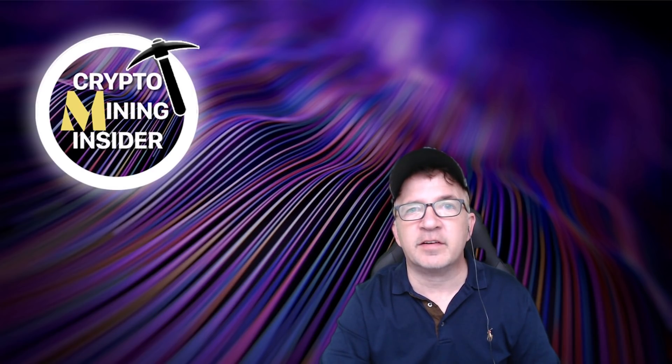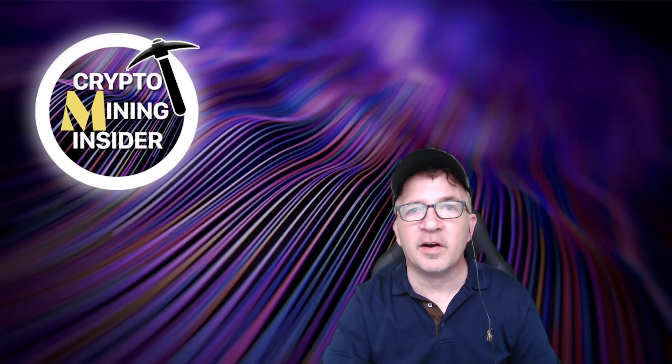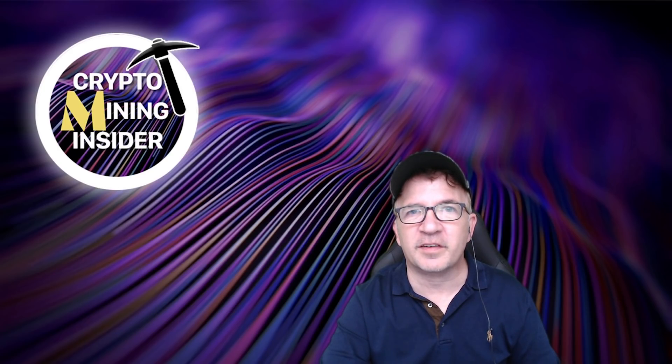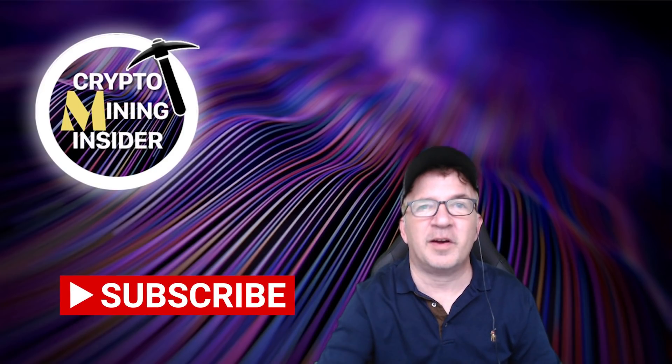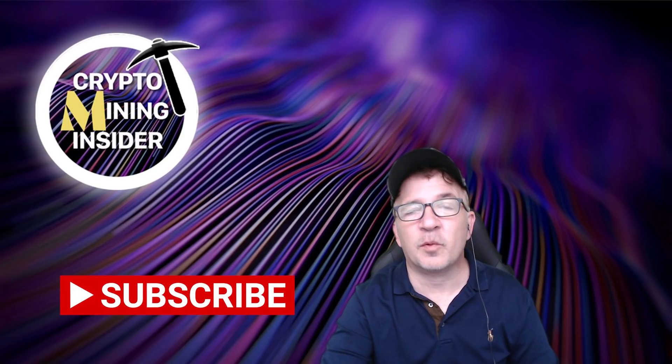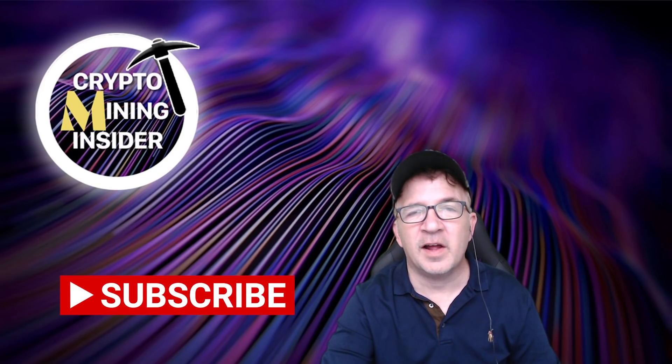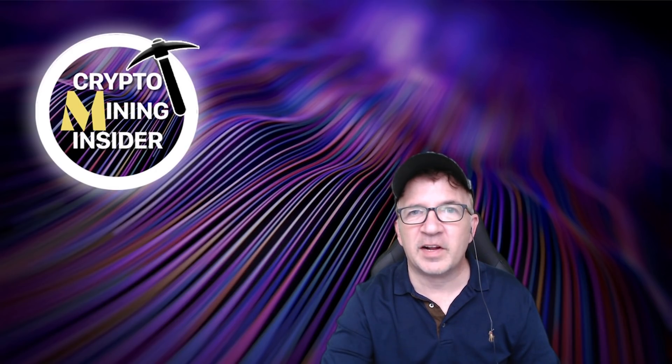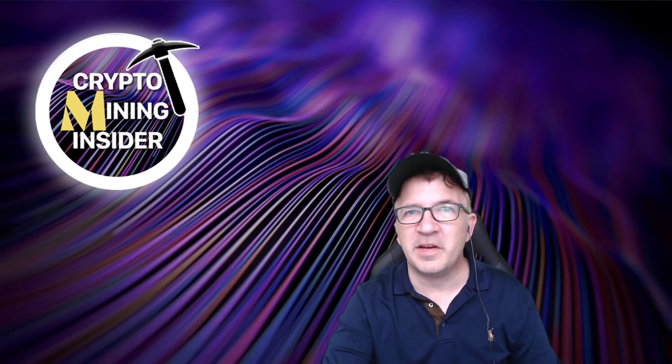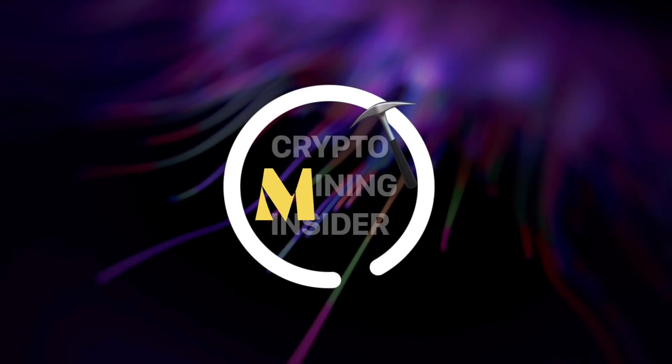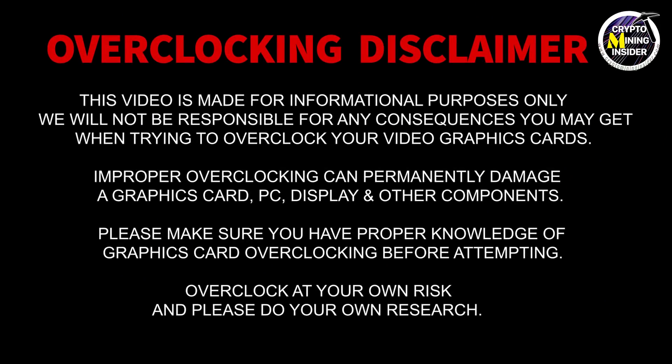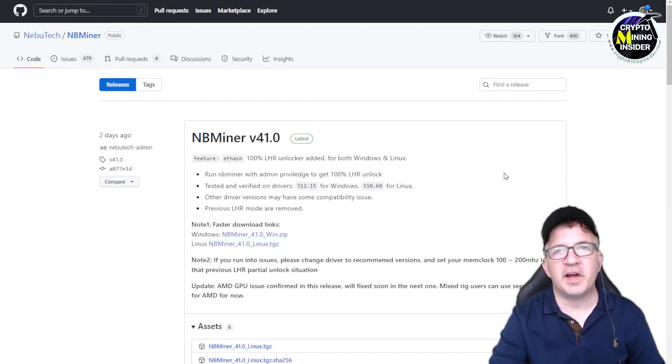Just prior to that, I was actually actively working on NBMiner the latest version 41.0 to see what I could get with my LHR unlocking on it. I plan to cover that and share all my overclock settings. If you haven't already subscribed, press down on that subscribe button to show your support for my channel and be notified of any future updates. I have a lot to cover but we're going to try and do it quick today, so stick with me and let's get started.